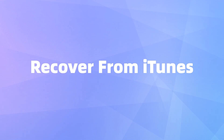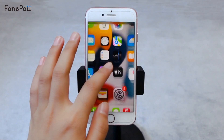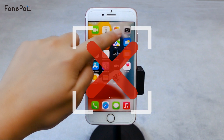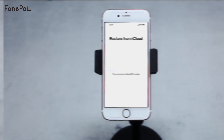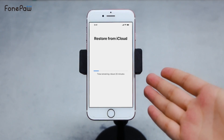You can also try to restore your iPhone from iTunes. But iTunes does not allow you to preview photos, and restoring also needs to erase the data that already exists.